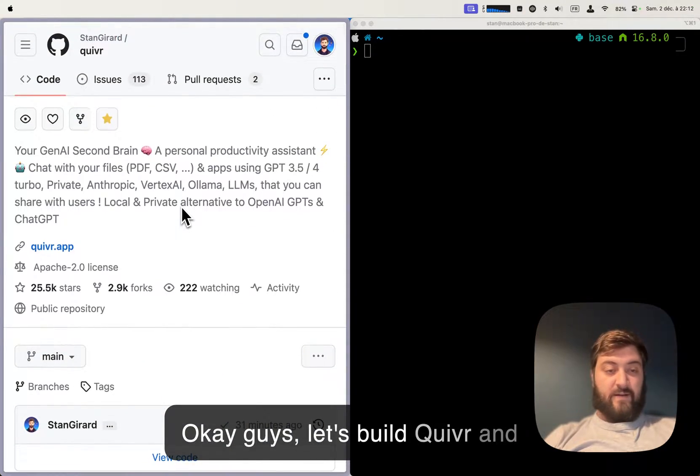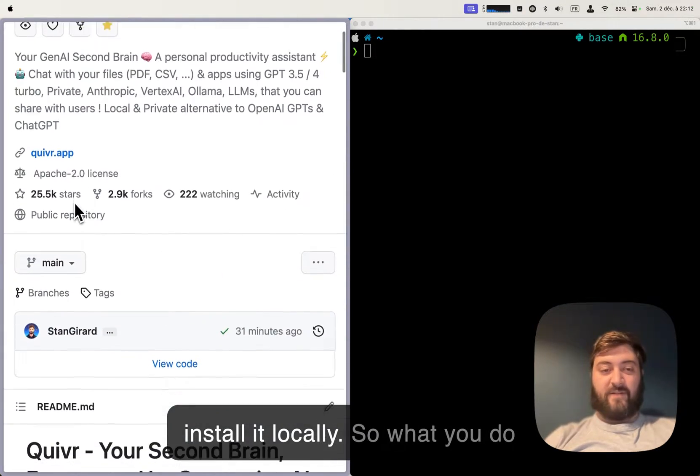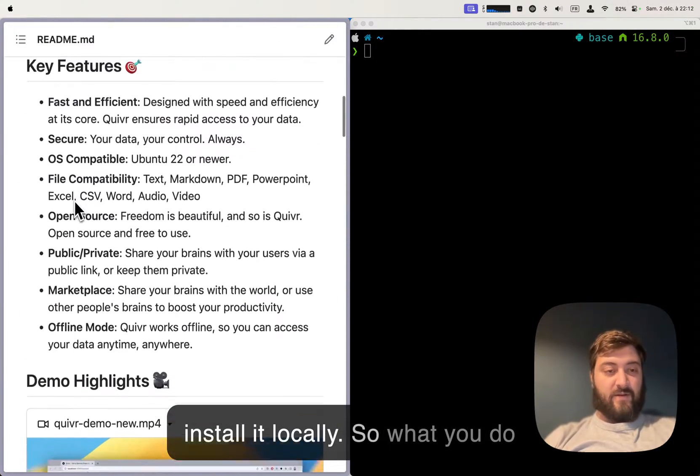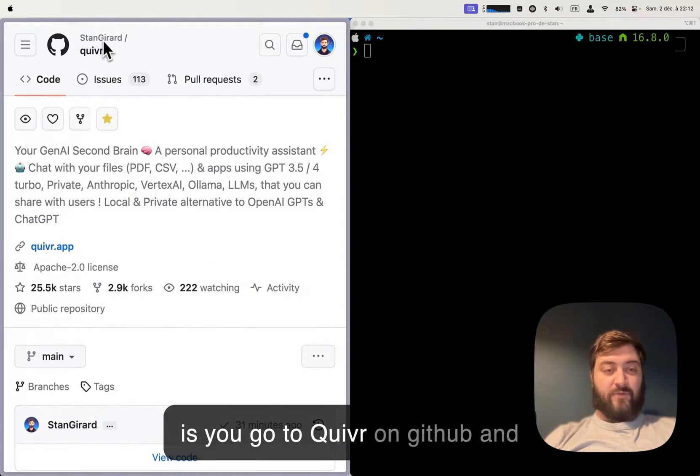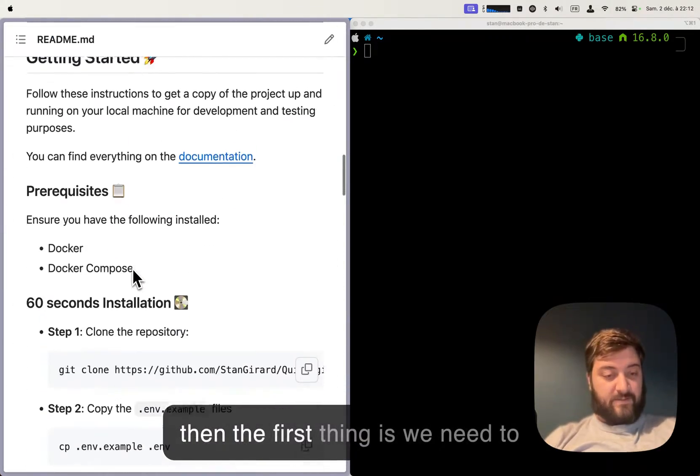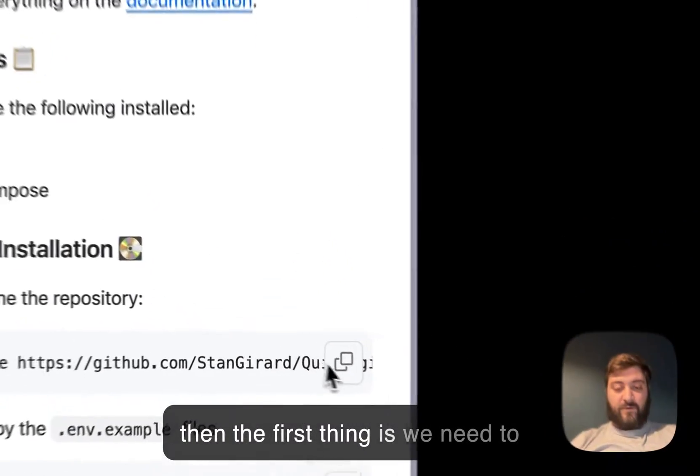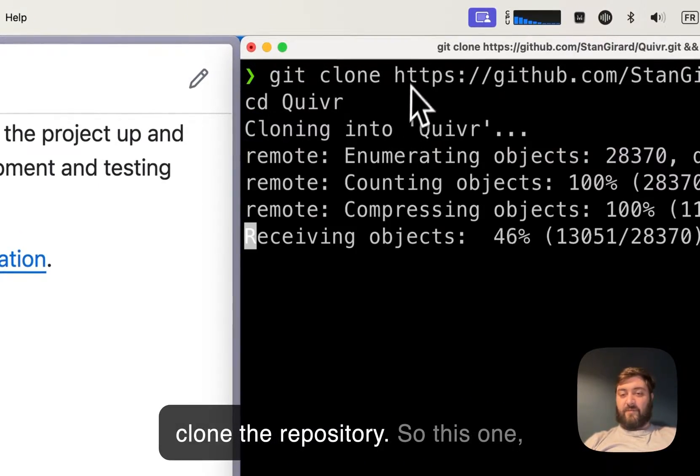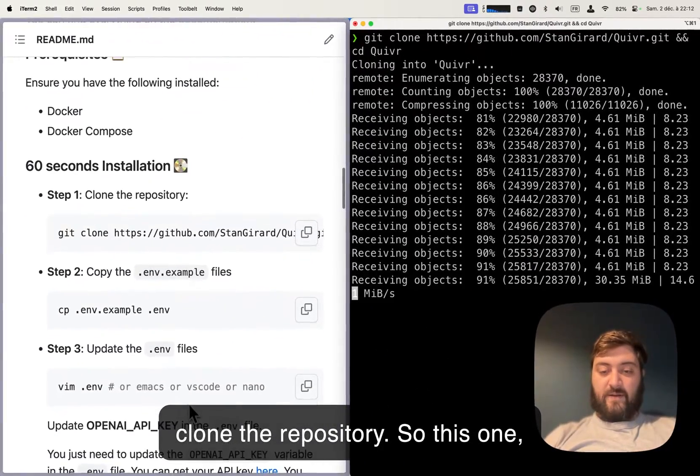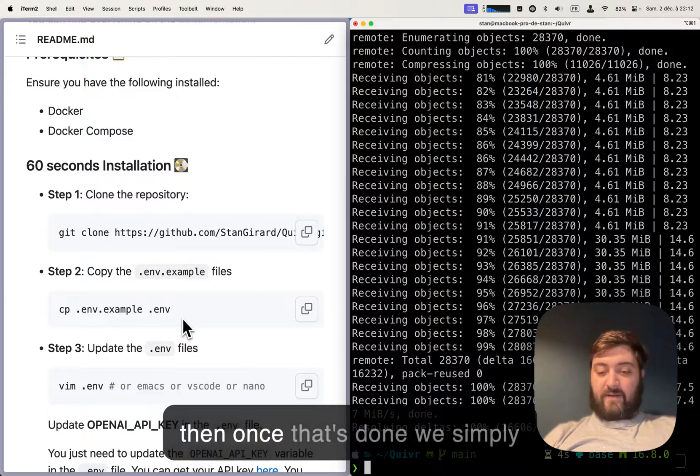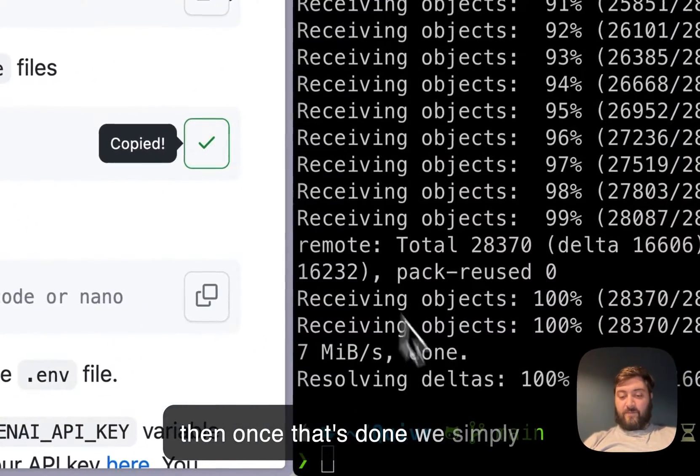Okay guys, let's build Quiver and install it locally. What you do is you go to Quiver on GitHub and the first thing is we need to clone the repository. Once that's done,